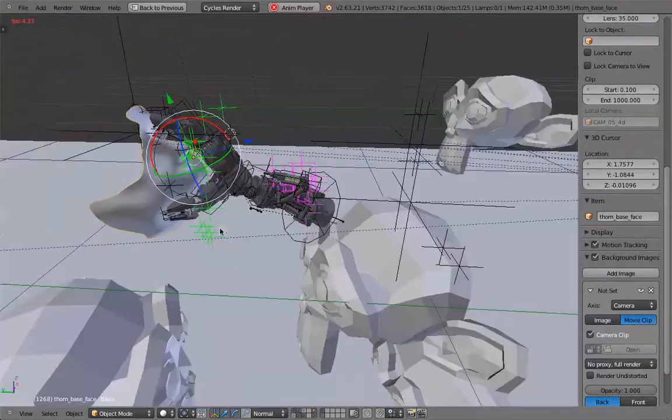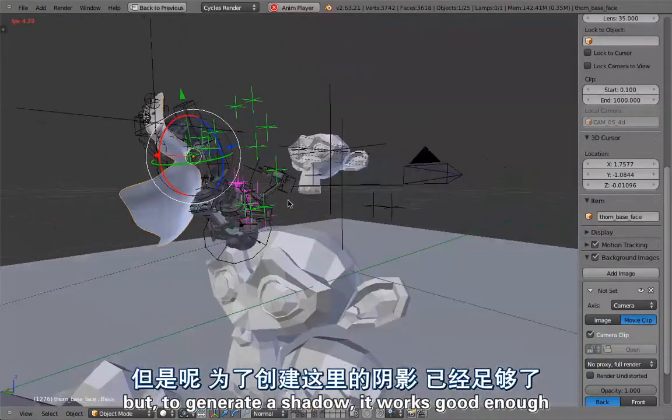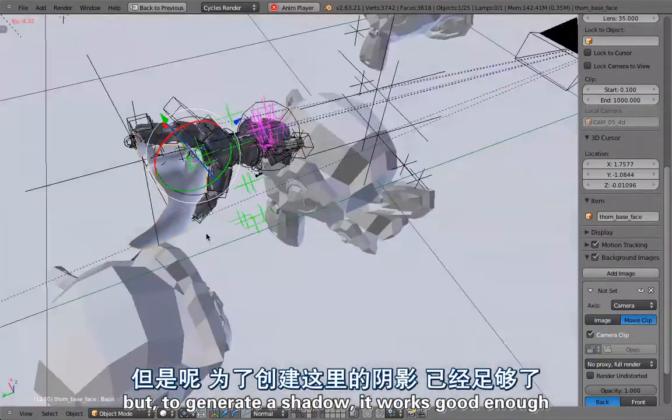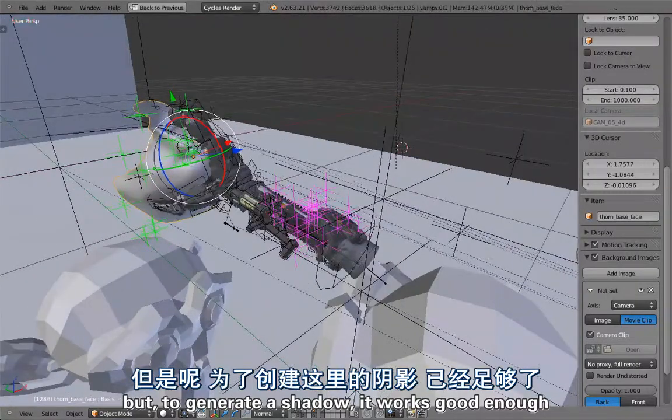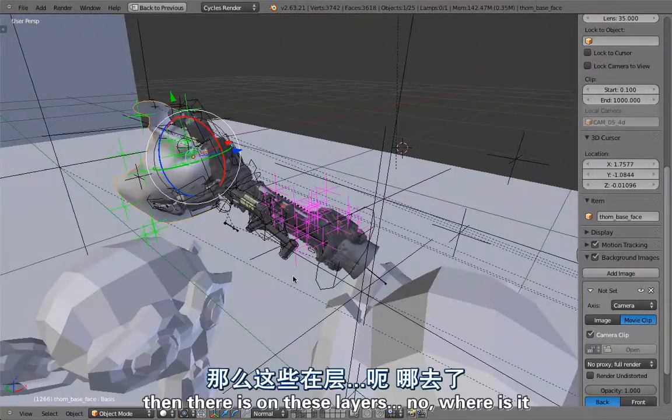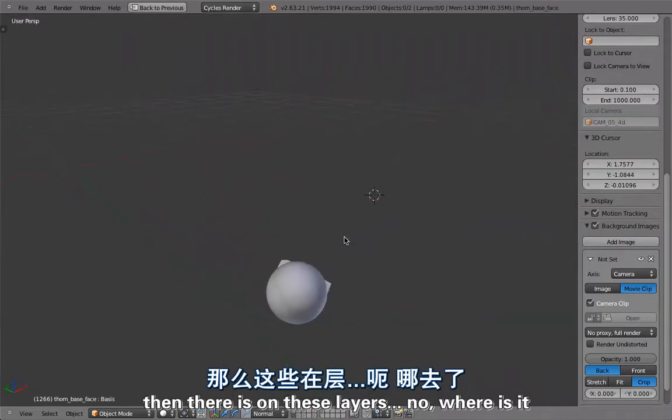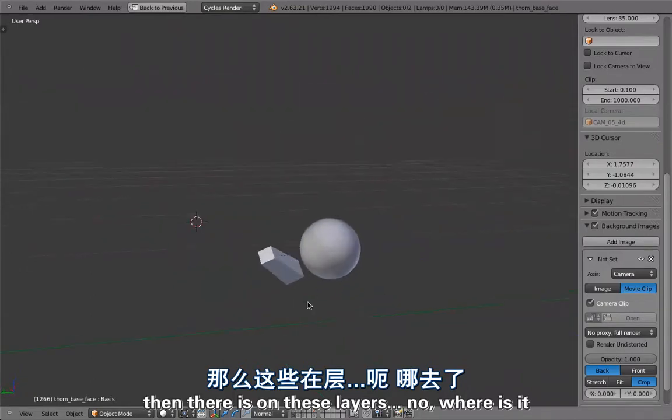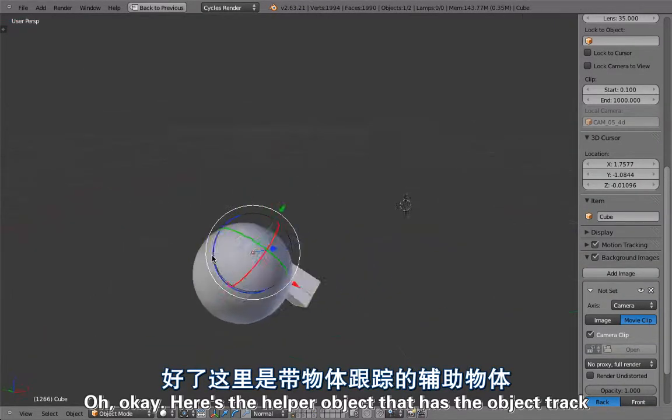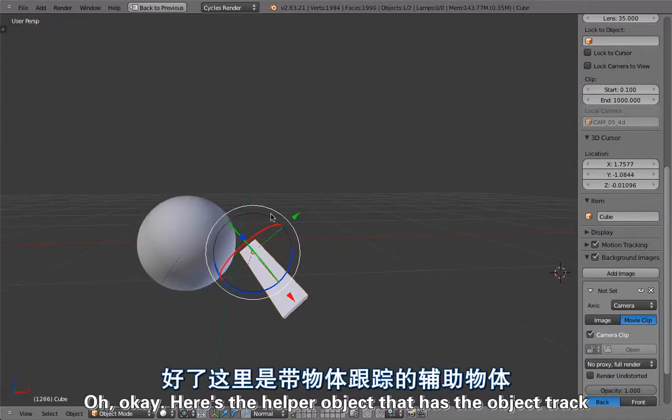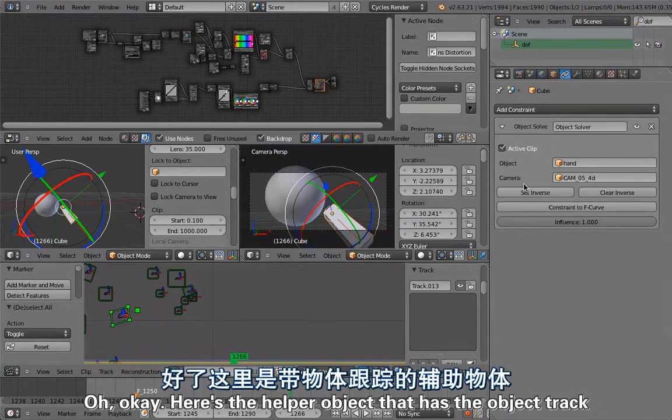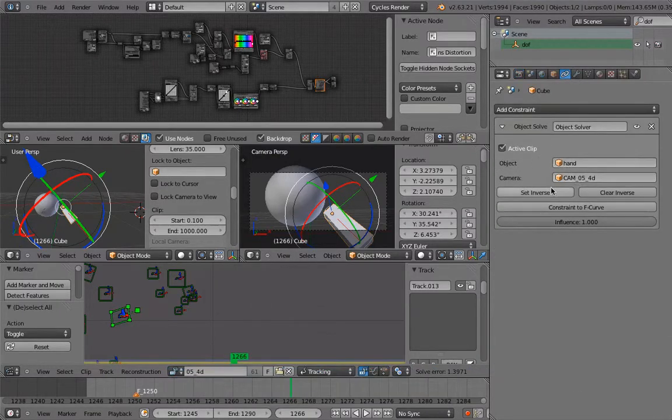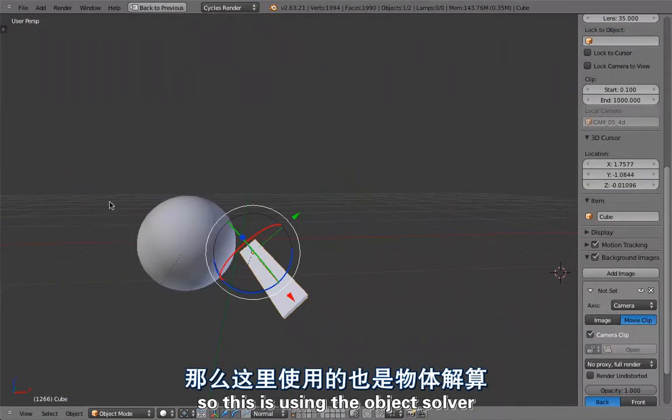Here we have the surface of the skin attached to the object track of the head. The model is horrible but to generate a shadow it works good enough. There's the helper object that has the object track using the object solver.